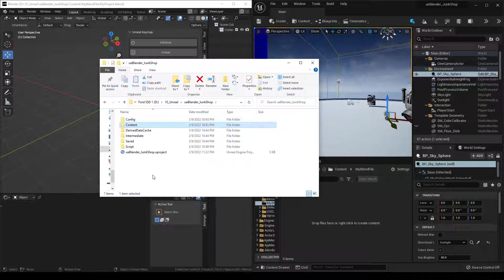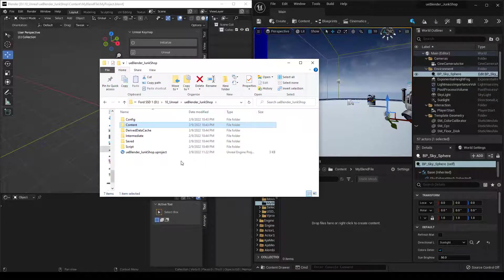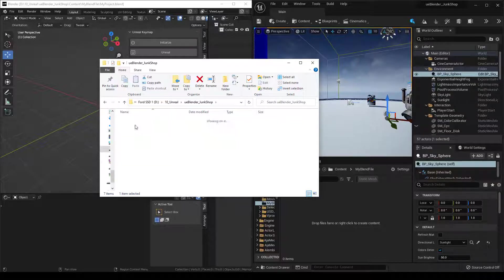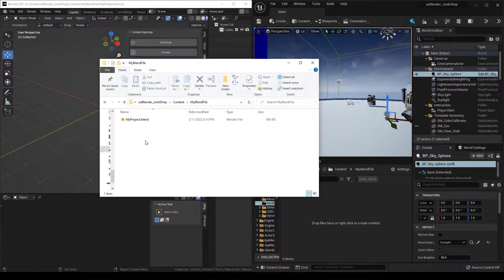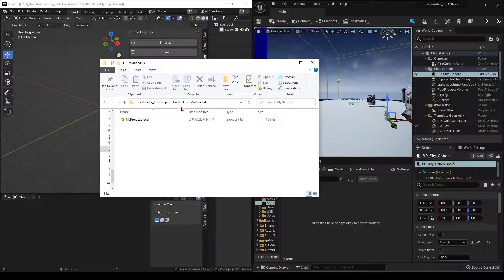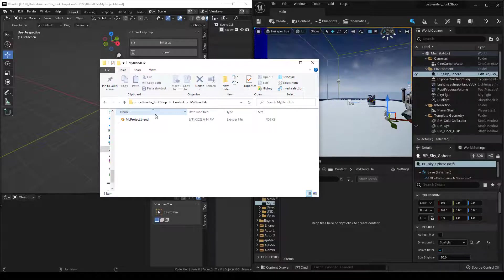If you save your blend file in your UE project, then when you export, it should automatically import into UE. So I'll show that right now. Here's my Unreal project. If I go into Content and I made a new folder called MyBlendFile and I saved this project as MyProject.Blend, I've saved it in this folder. This folder is inside my Unreal project, right?